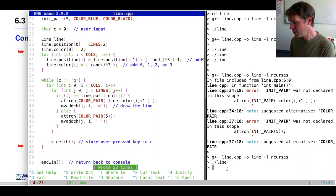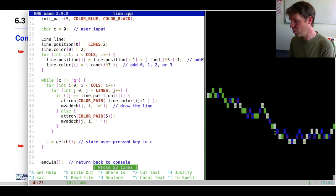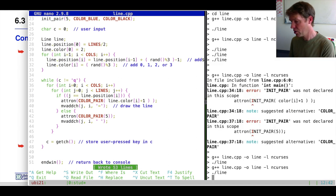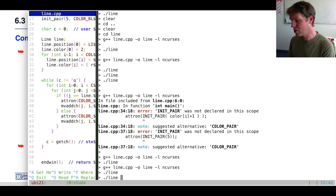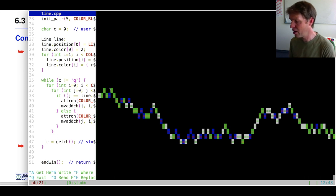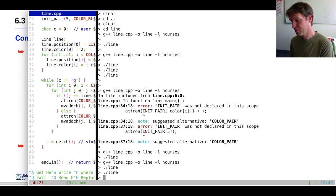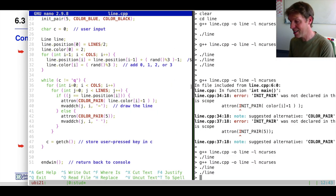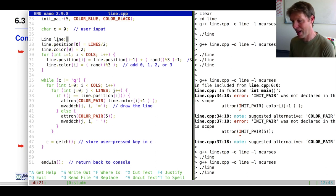Let's see whether this works. We execute it and we have our colorful line. We can increase the screen a little to get a better view. It creates a squiggly line where the position changes according to the random function, and the color also changes. All the data necessary to draw this line is now in one class that has a particular position array and a particular color array.